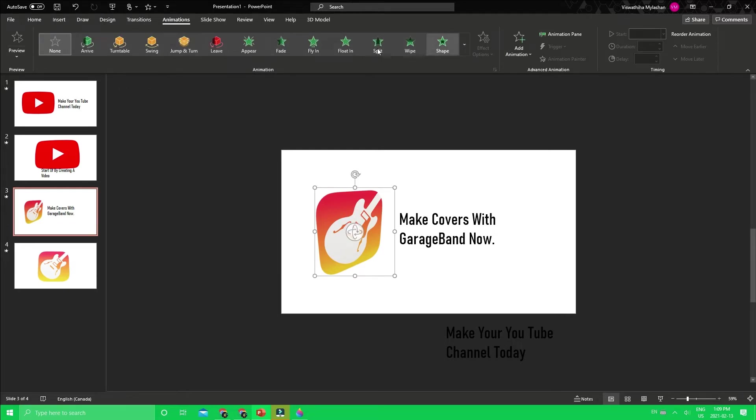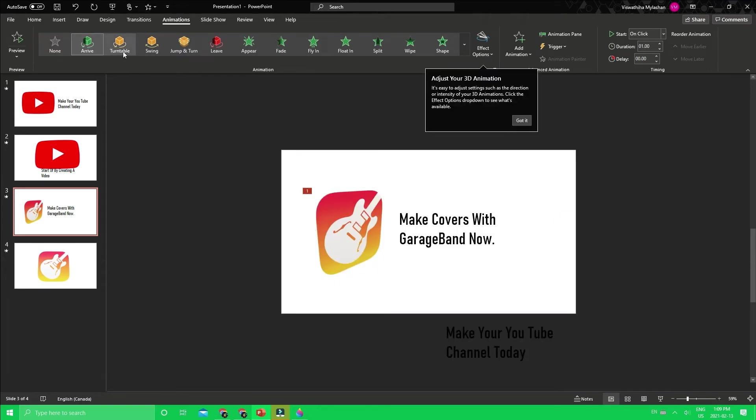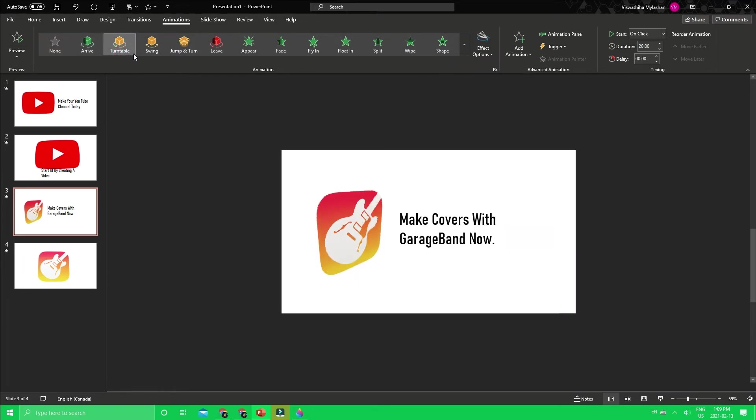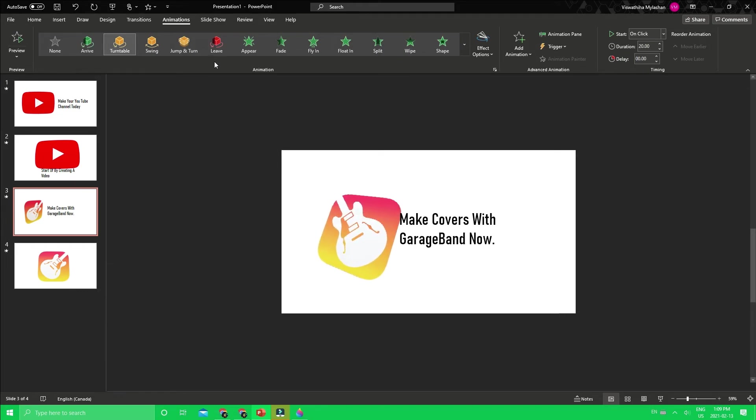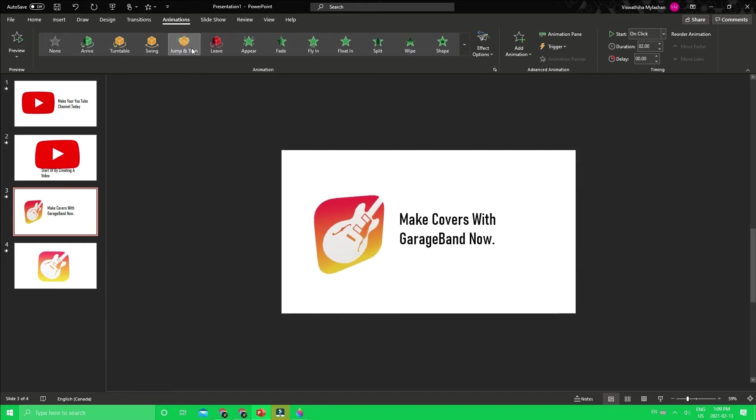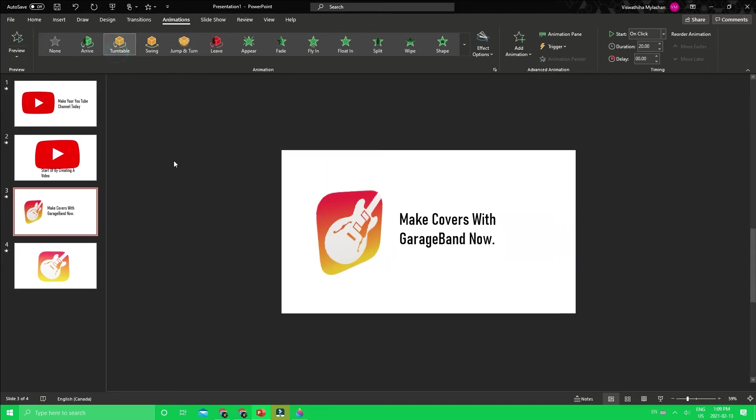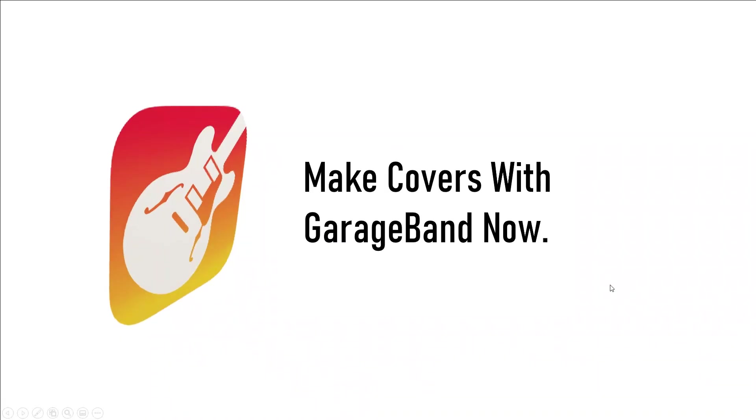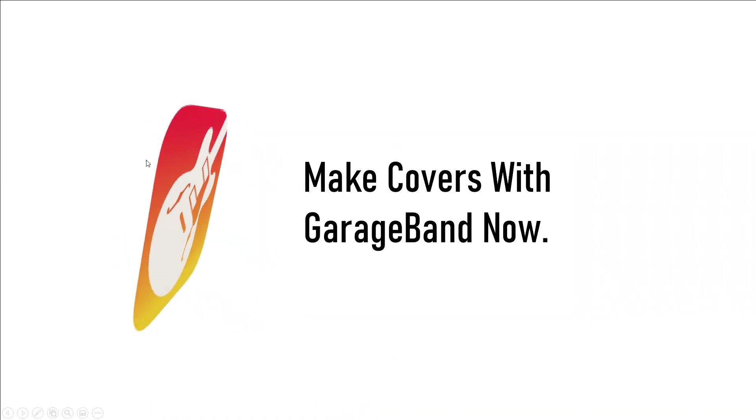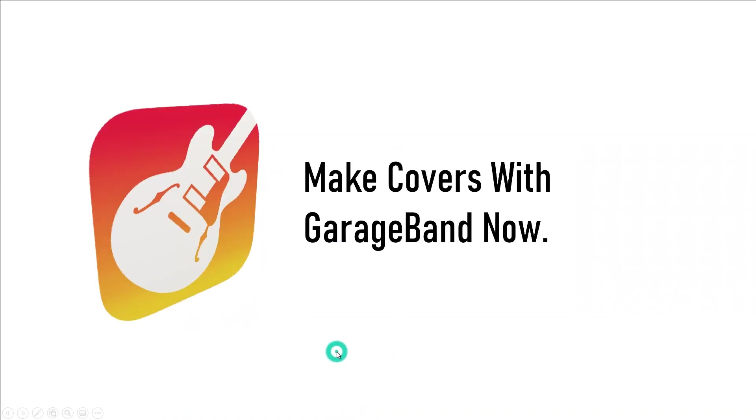One more cool thing is if you have 3D models on, you'll have different types of animations specifically for 3D models. These are really cool, I recommend you use them, they look really cool. I'm just going to go with this one because I think it looks cool floating.